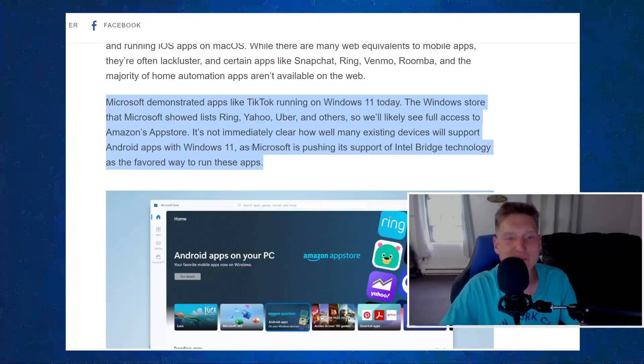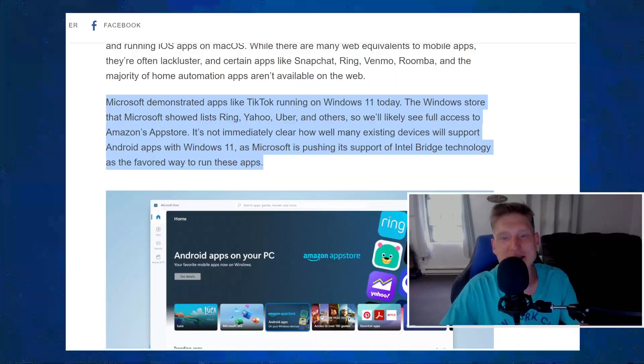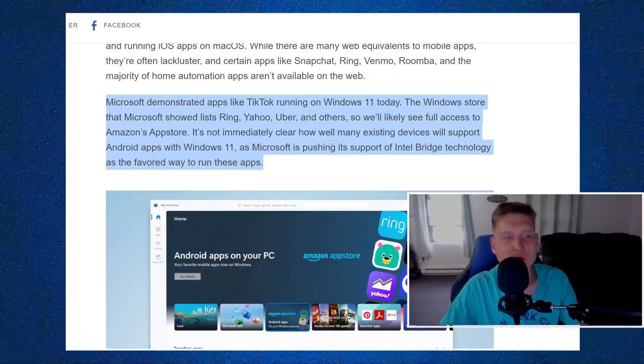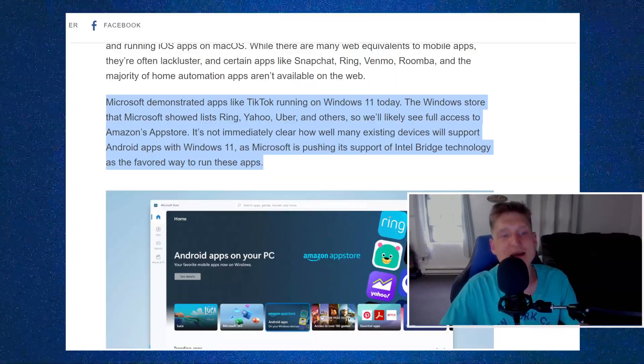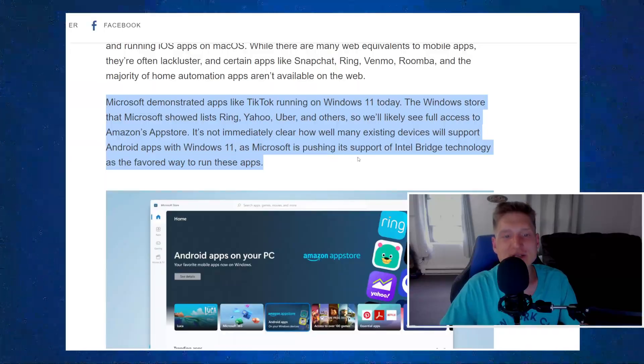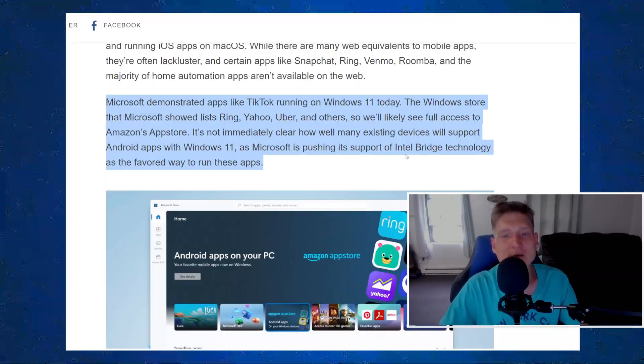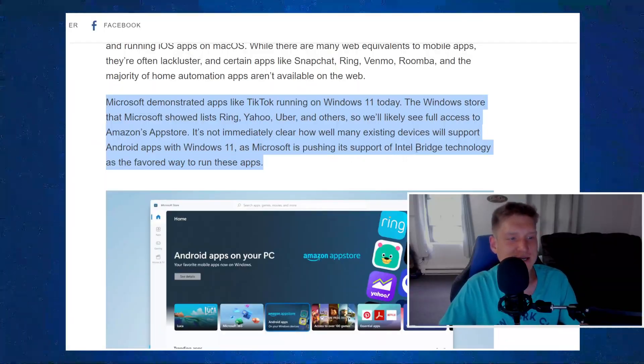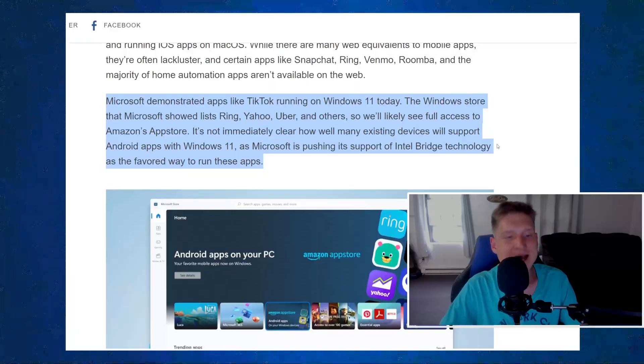It's not immediately clear how well many existing devices will support Android apps with Windows 11 as Microsoft is pushing its support of Intel Bridge technology as the favorite way to run these apps.